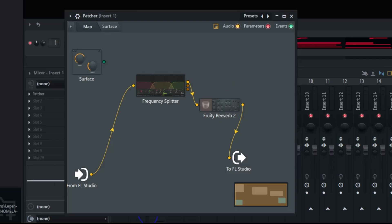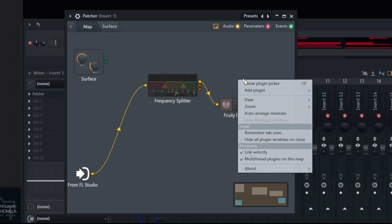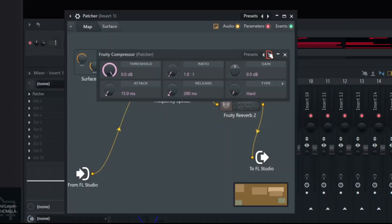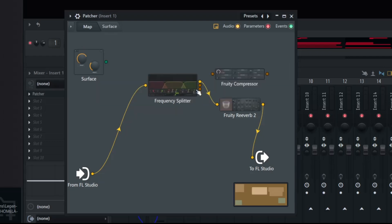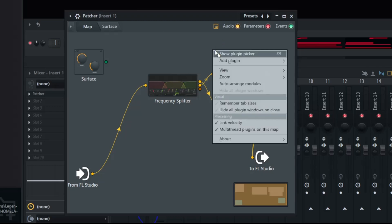So we're going to right click and go on down to fruity compressor. We're going to arm the second one into the fruity compressor, and then we're going to put the output to FL Studio.